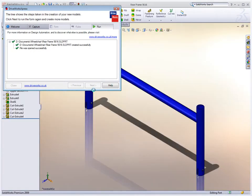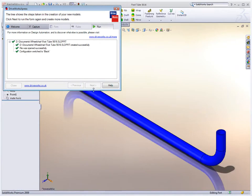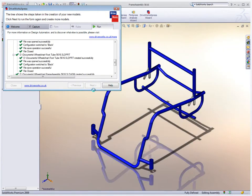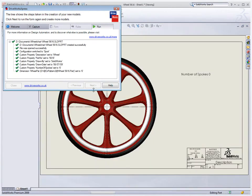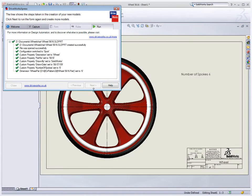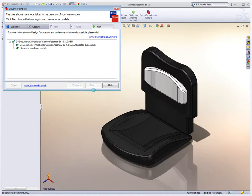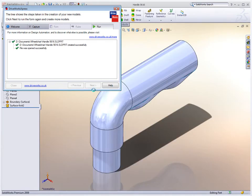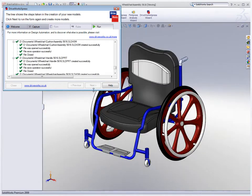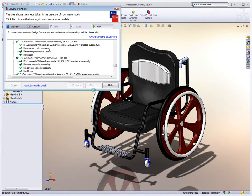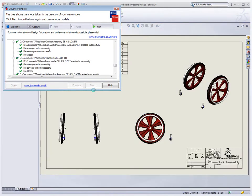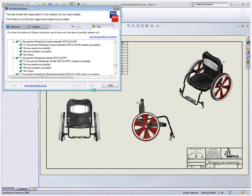For a wheelchair, things such as wheel design, color, or the overall size of the frame may be important factors. DriveWorks Express generates an entirely new design in a matter of minutes, with little or no effort.